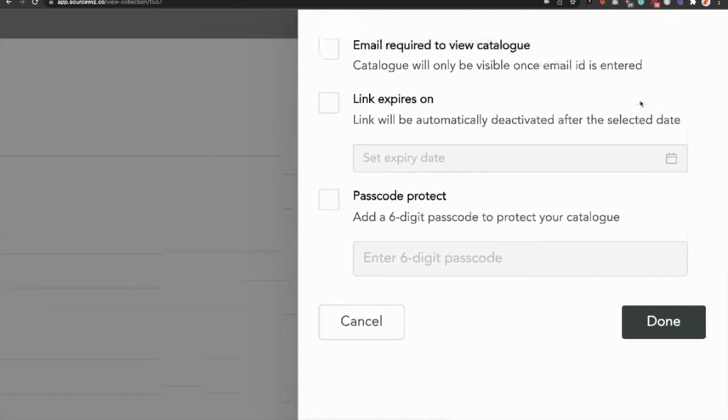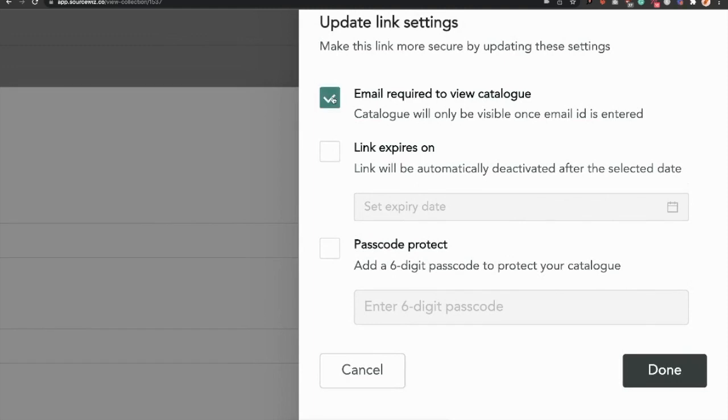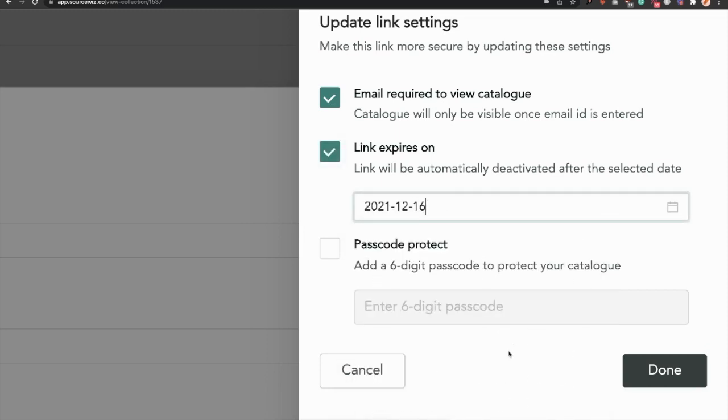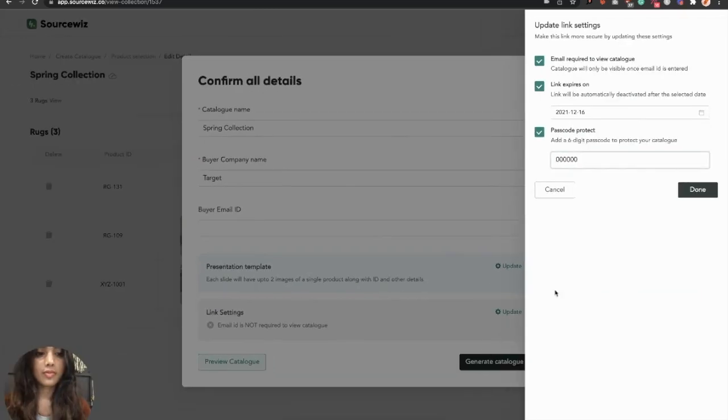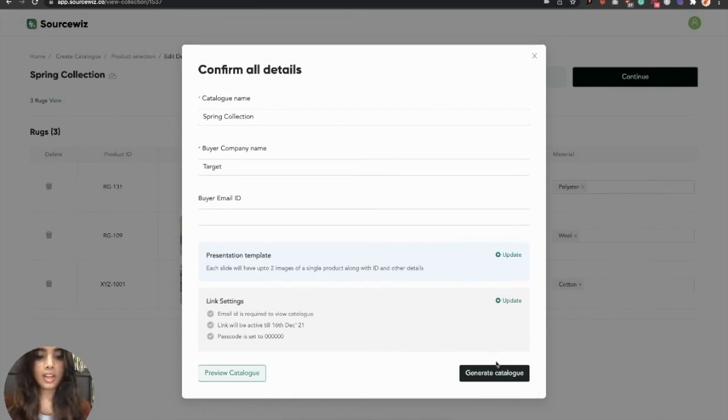You're presented with three options. By checking this, you will make the email ID compulsory for anyone who is visiting your catalog. Set an auto-expiry date by clicking here, after which your link will not be accessible. Make this extra secure by entering a six-digit passcode. All the settings have been updated now.